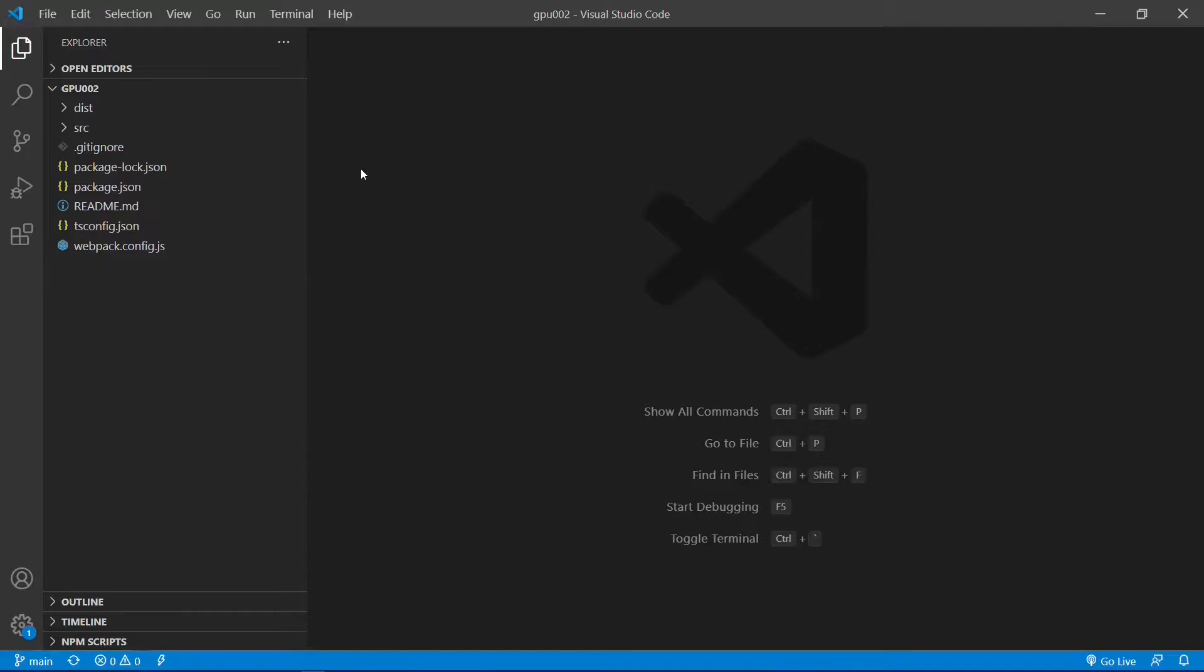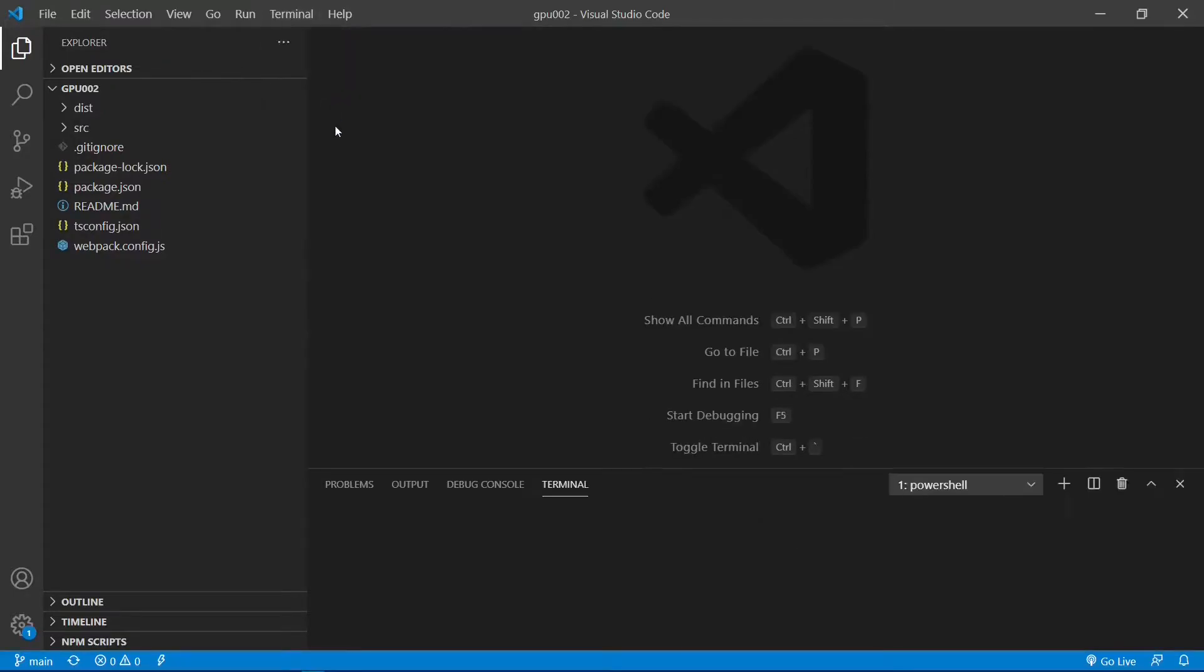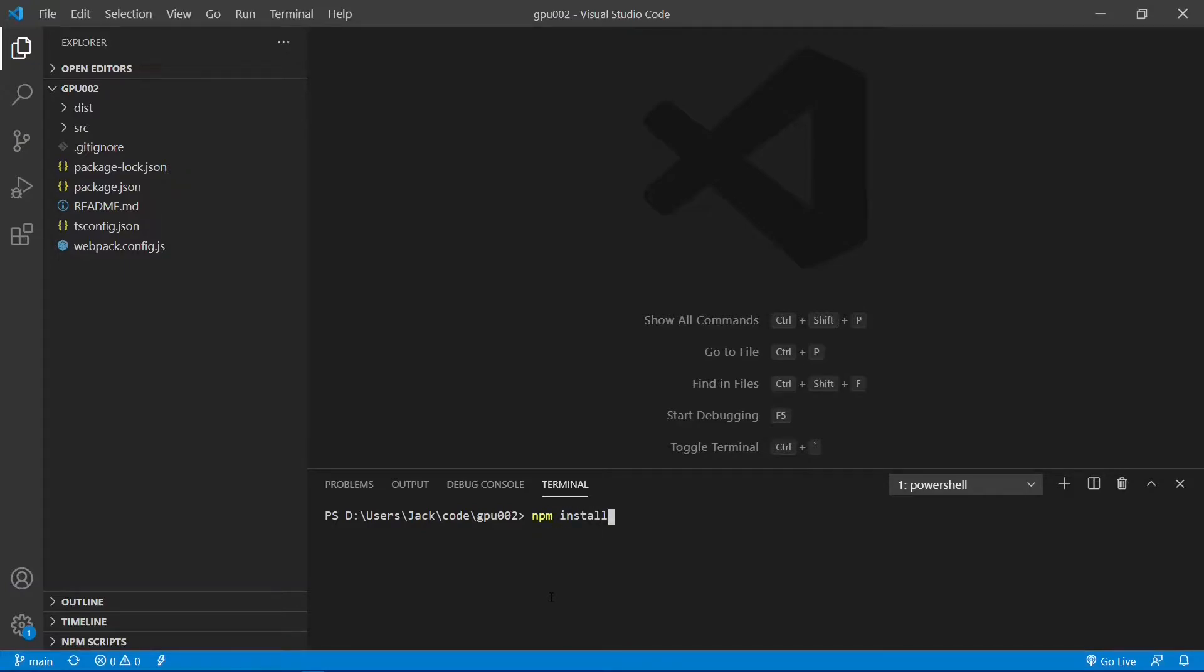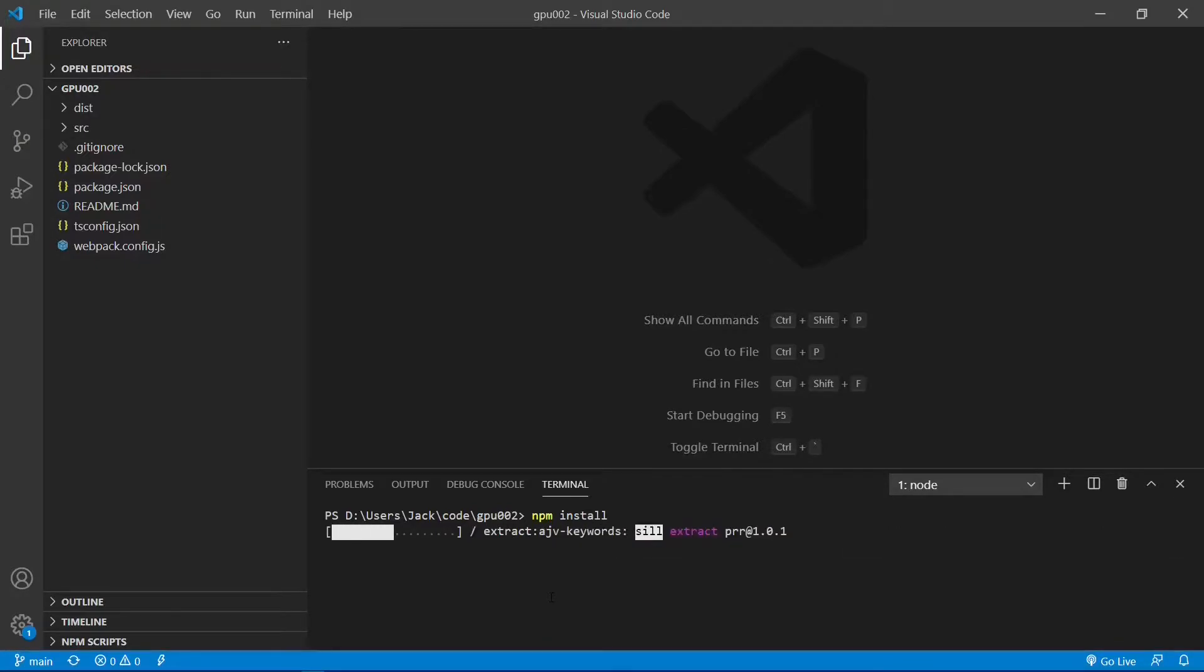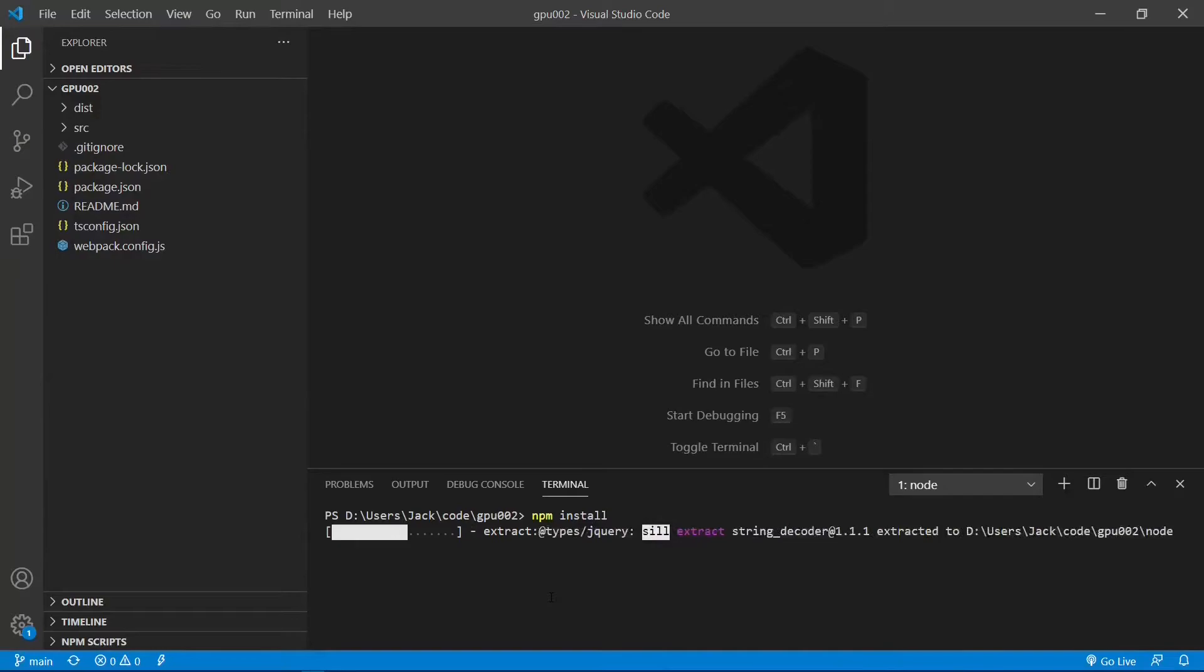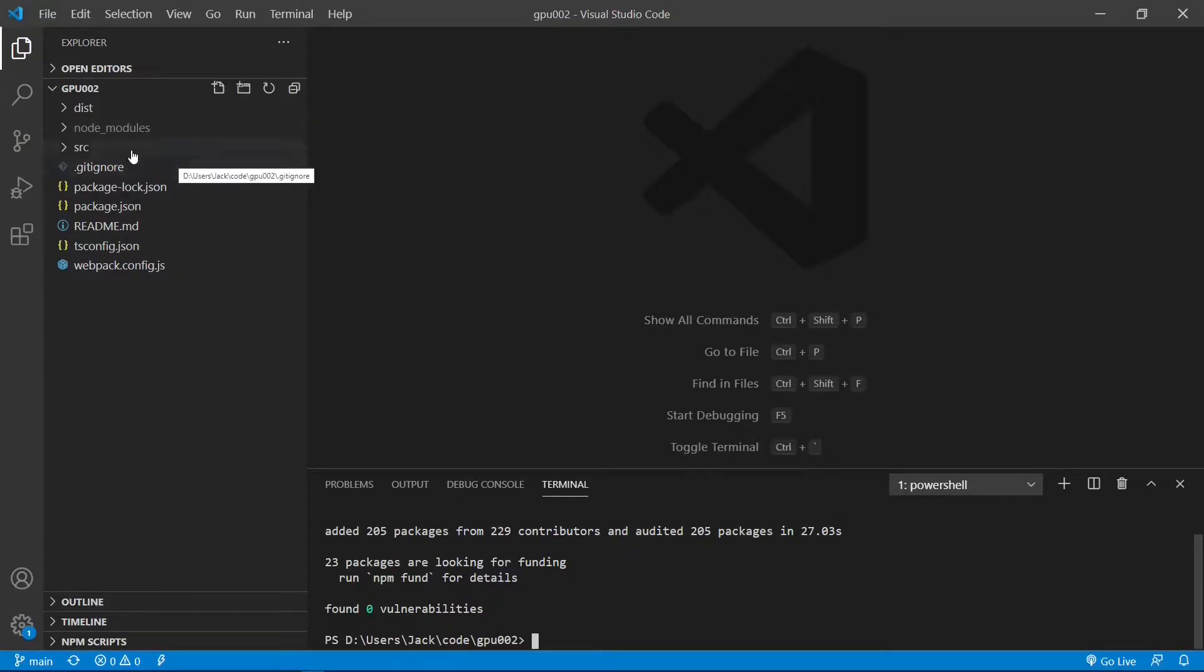Let's open a new terminal window and use the npm install command to install relevant software packages, which are specified in the package.json file. Finished. Now, all the installed packages are stored in the node module folder.